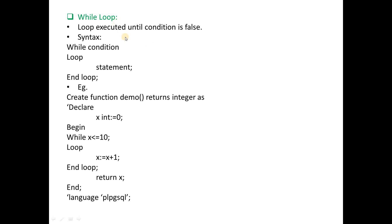The second loop is the while loop, which is similar to the while loop in C language. The while loop executes a block of statements until the specified condition becomes false. When the condition is false, the loop is terminated. The syntax is: WHILE keyword, followed by a condition, then LOOP keyword, then the statements to execute, and finally END LOOP.